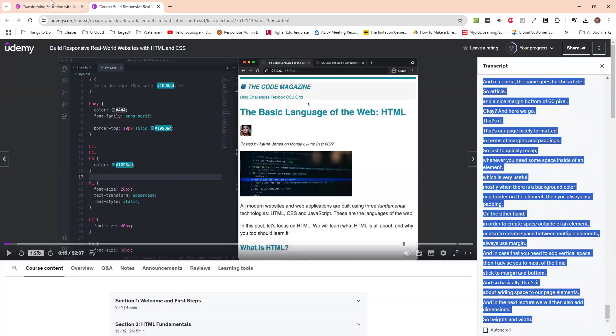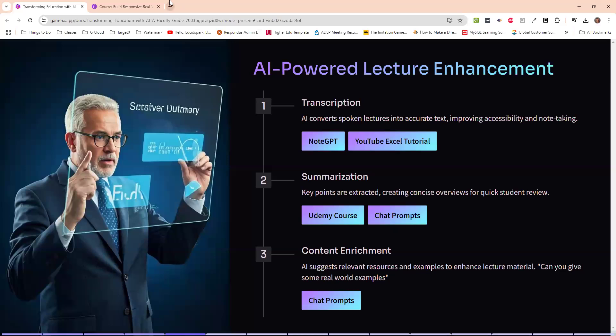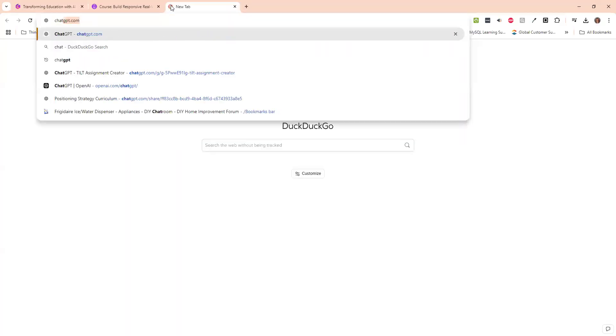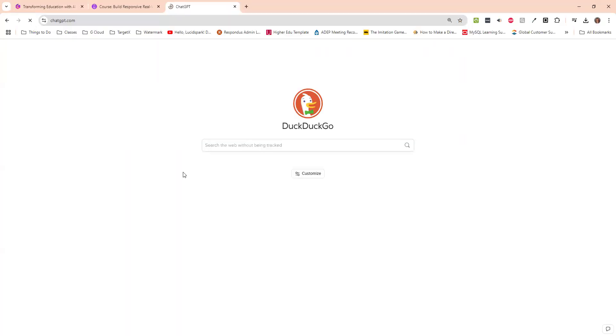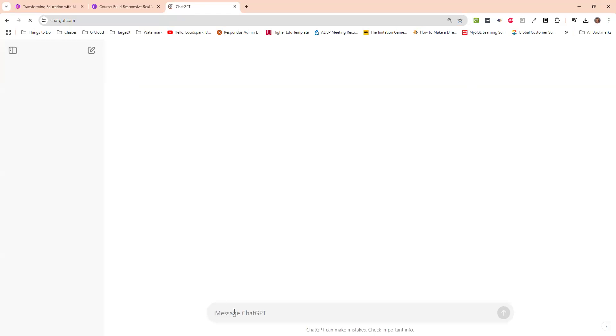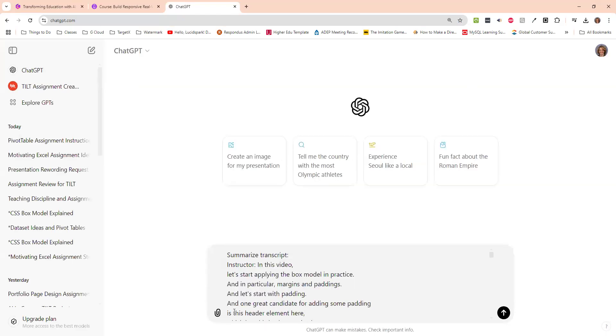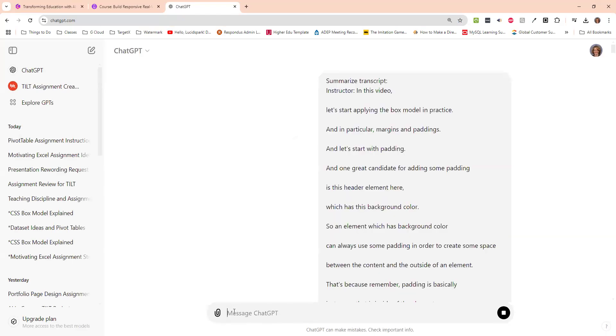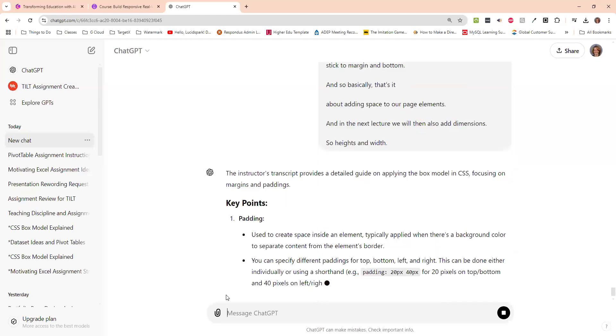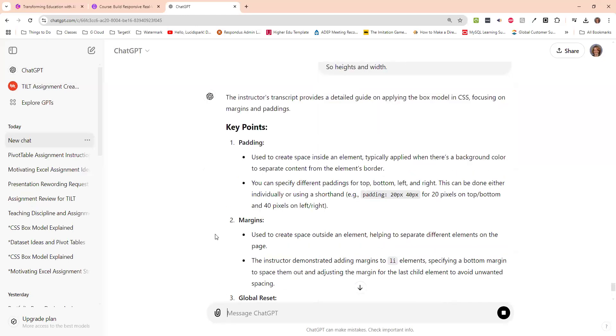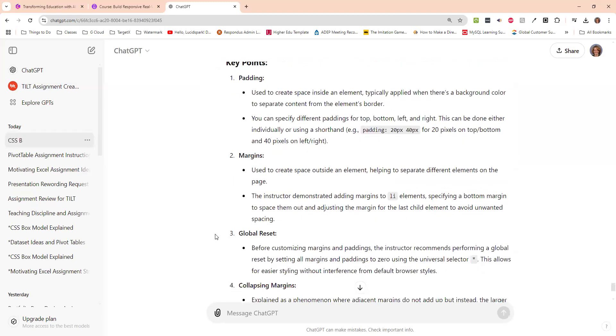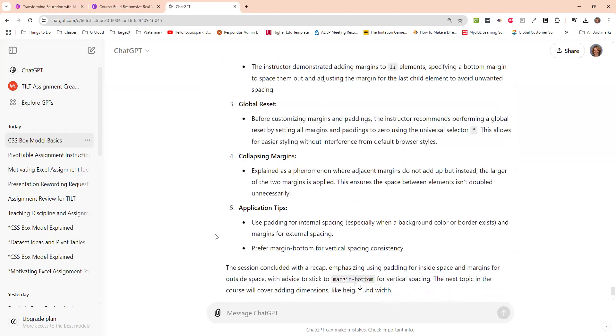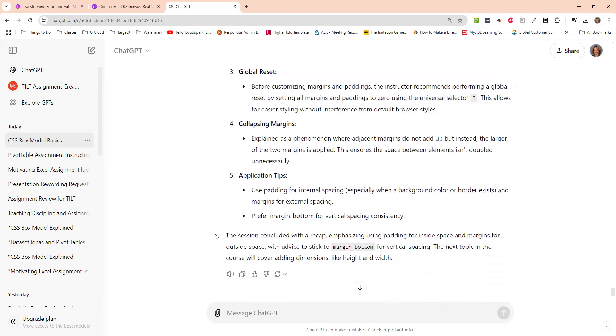And students can do it too, then of course, come back into chat. And I can just say, summarize transcript, I don't even think I would have to write transcript, just summarize and paste it in there. And it comes up with, you know, my key points, margins, global reset, application tips.